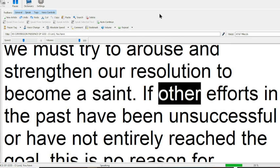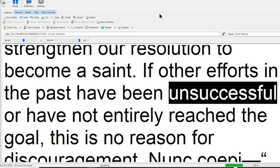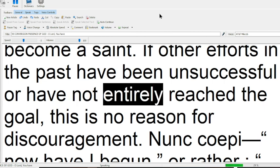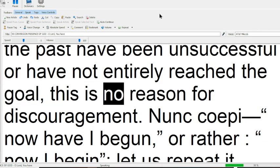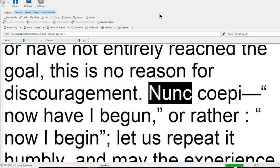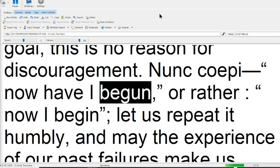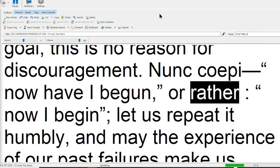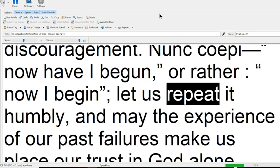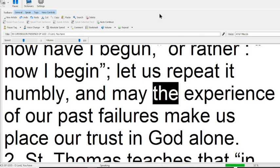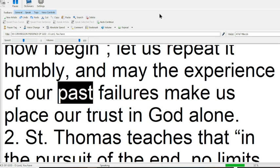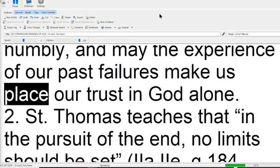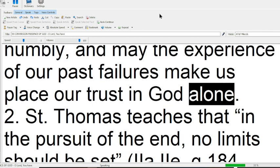If other efforts in the past have been unsuccessful, or have not entirely reached the goal, this is no reason for discouragement. Now have I begun, or rather now I begin. Let us repeat it humbly, and may the experience of our past failures make us place our trust in God alone.